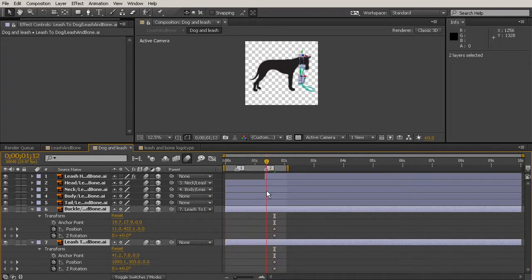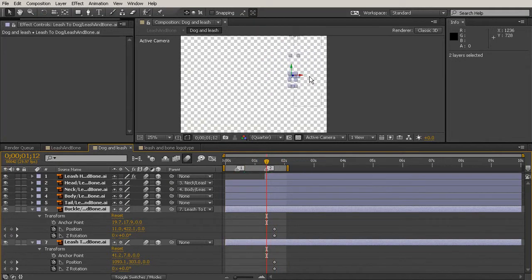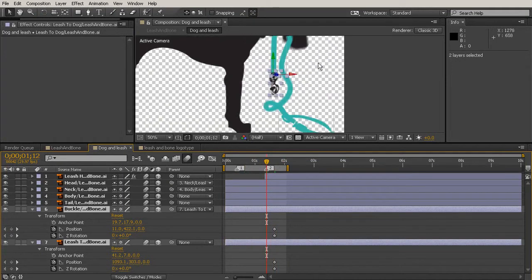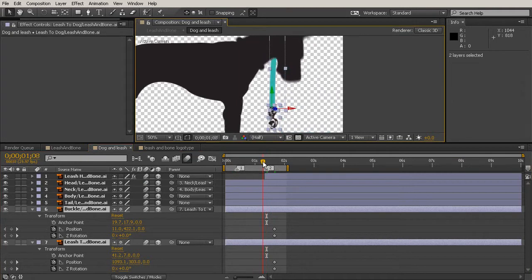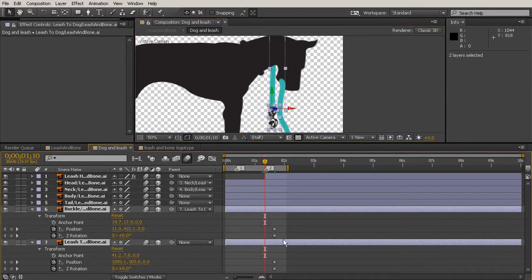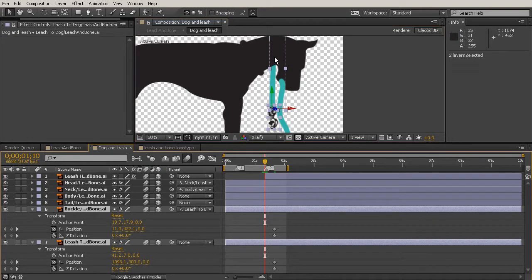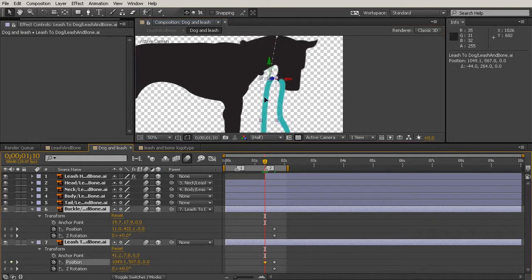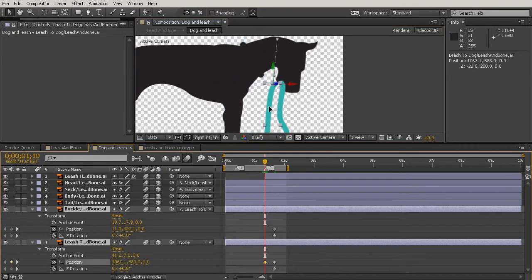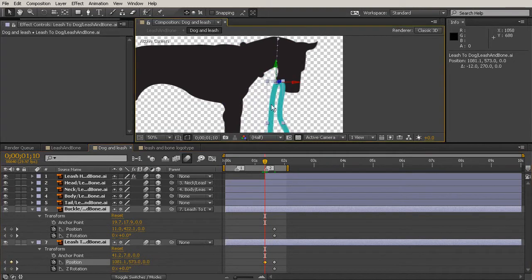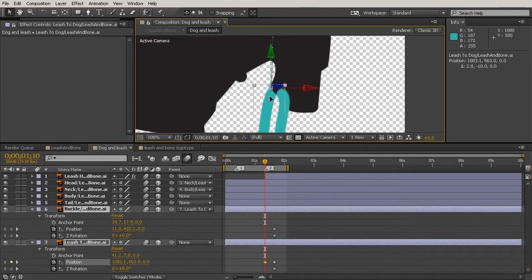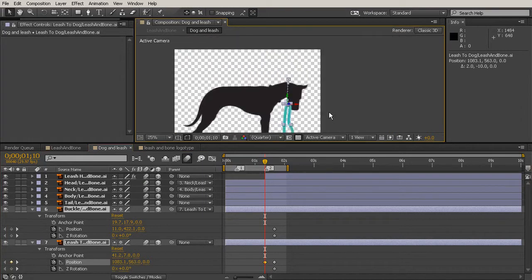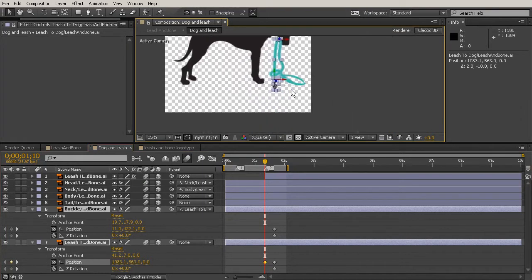What I want to do is come back here to that same point before the leash started moving, which looks like about right there, and set up our first keys for where it's going to begin from. So I'm just grabbing them both. And because it's parented, it's awesome because they're going to move together. And just putting that in place there.